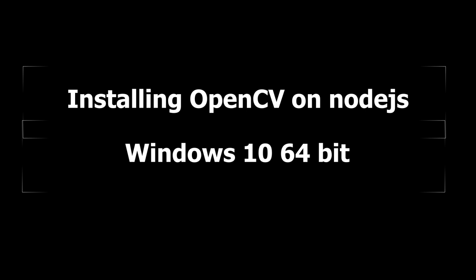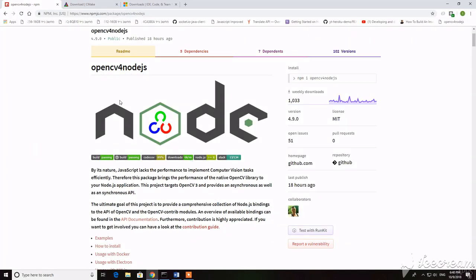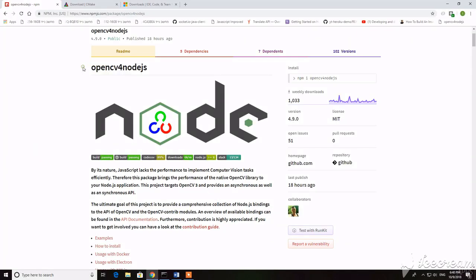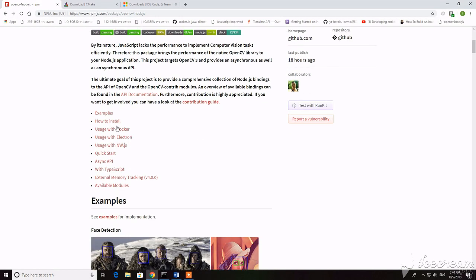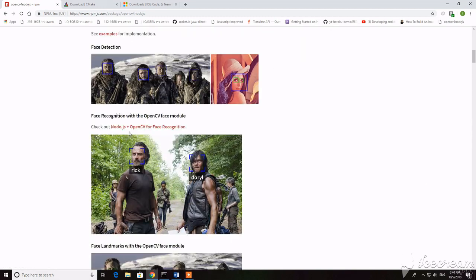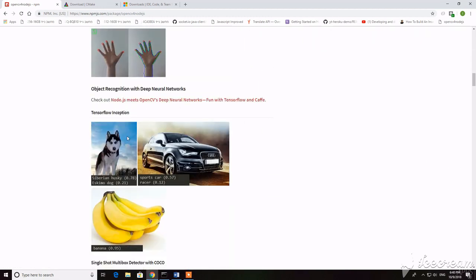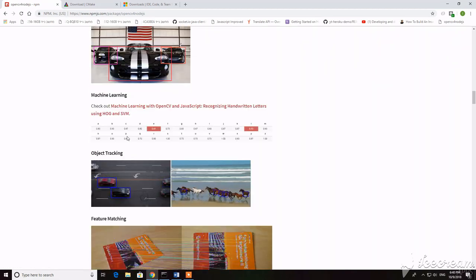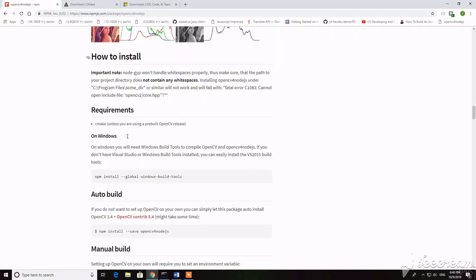We have the GitHub of OpenCV for Node.js. The first thing we need to do is install CMake for running scripts.